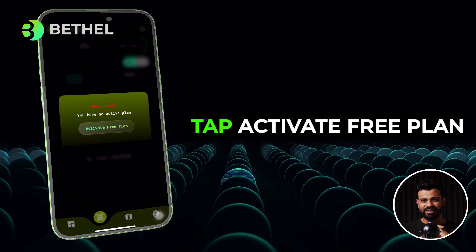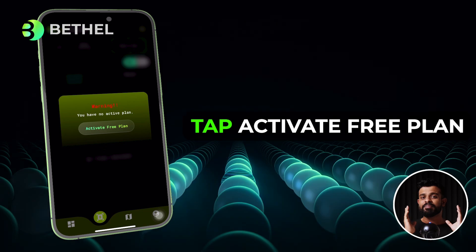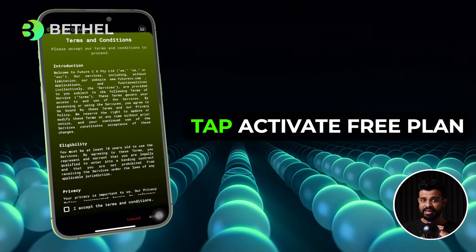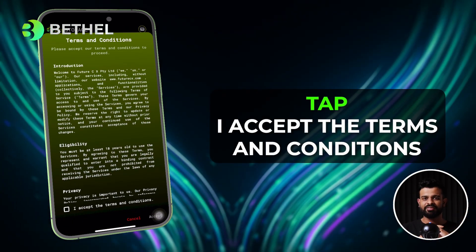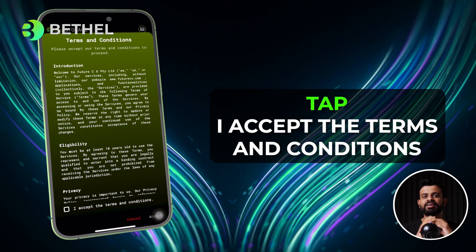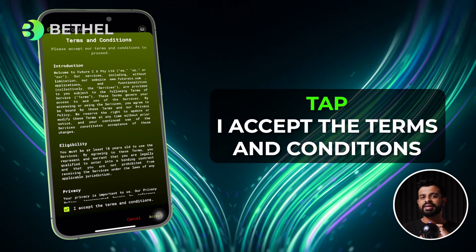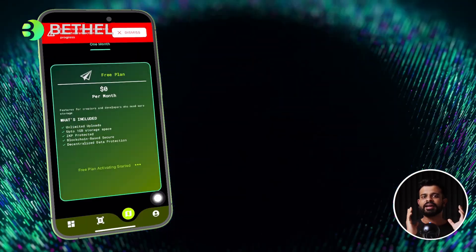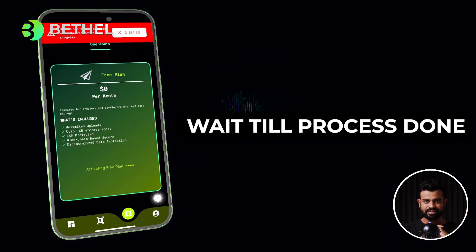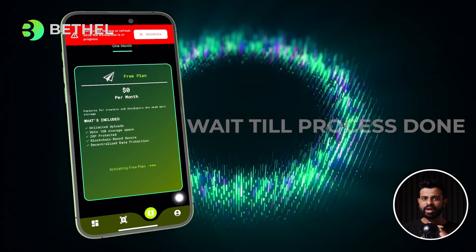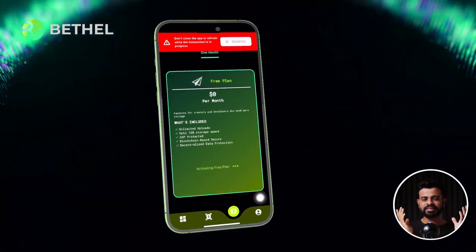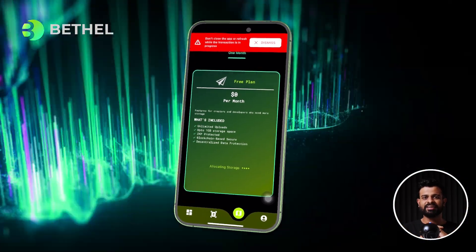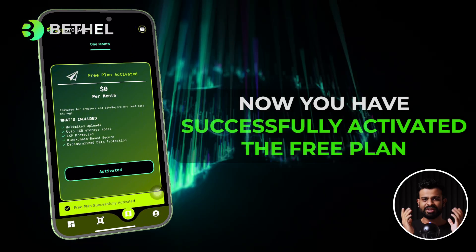You are almost there. Tap activate free plan, then tap again on activate free plan. Now tick I accept the terms and conditions and tap on accept. Wait till the process is done. Now you have successfully activated the free plan.